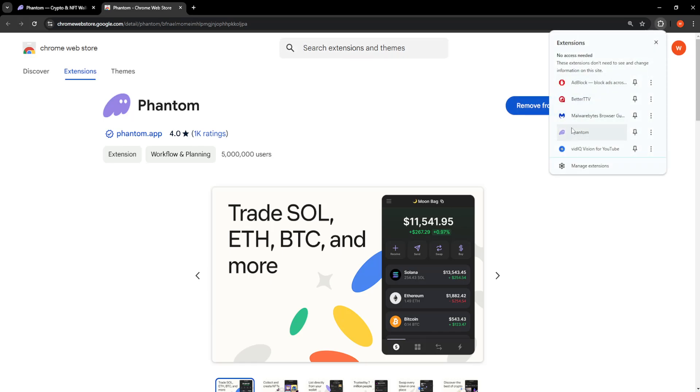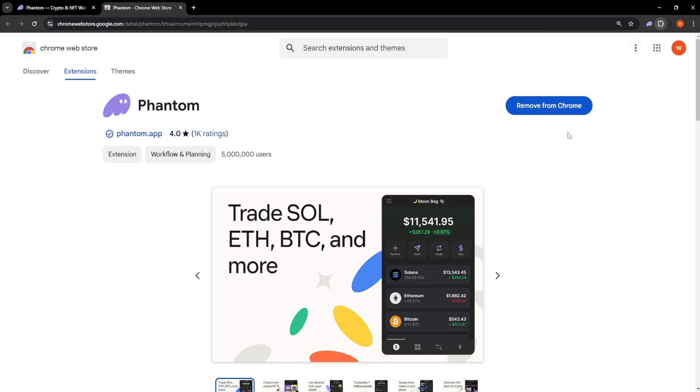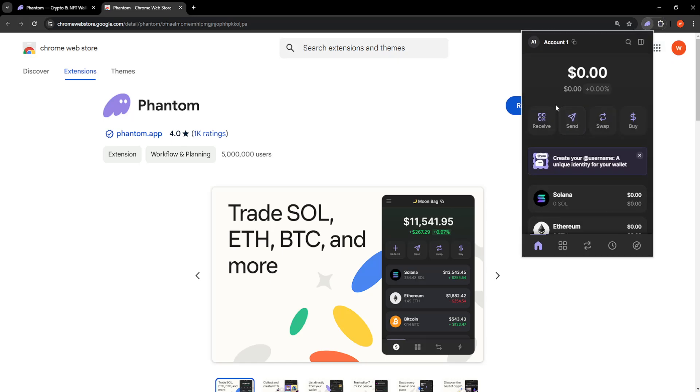And once we have the extension, the Phantom Wallet extension, we'll just click on it like so, and you want to log in with your credentials here on the extension itself.